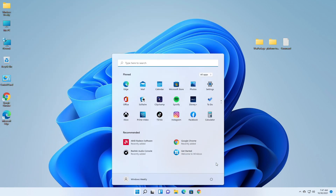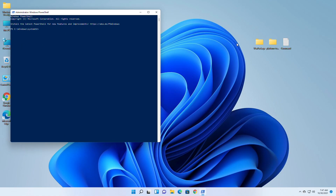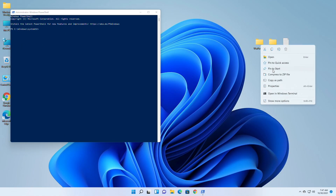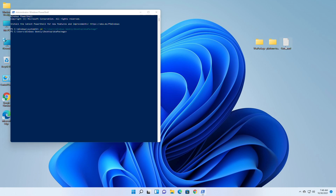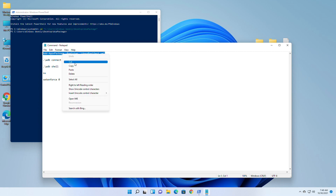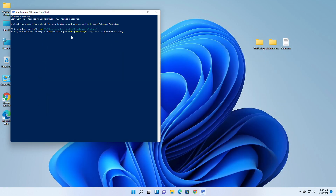Now open Windows PowerShell as administrator. Copy the path of the WSA package and then type 'cd' in the PowerShell window, and with one space right-click to paste the path address. After pasting the path press enter. Now open command text and copy the first command and paste it to the PowerShell window by right-clicking.